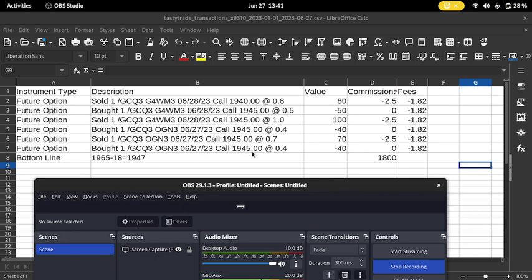Bought the 1945 call back for $40, turned around and sold it for $70 on the price spike, then bought it back for $40 later in the day.